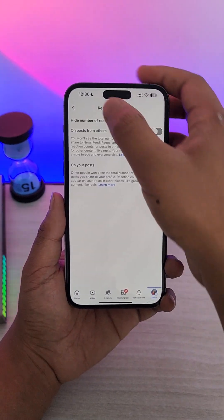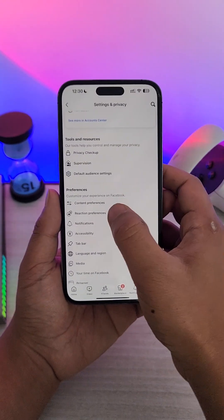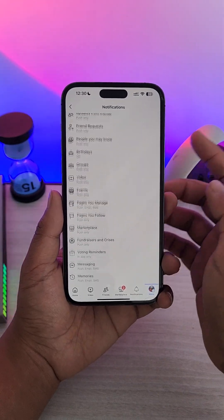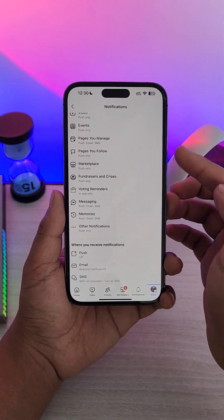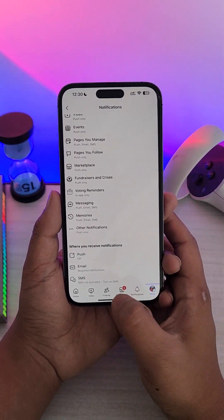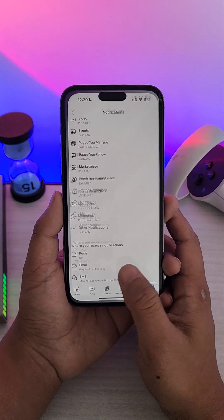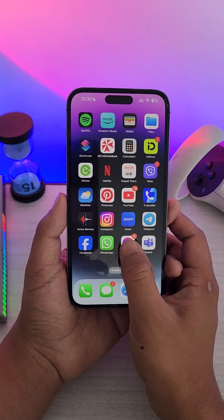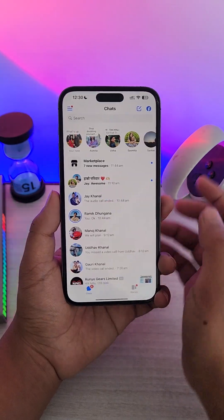Unfortunately, you can see we do not have the option to change sounds only for Facebook. But what we can do is follow a couple of steps.